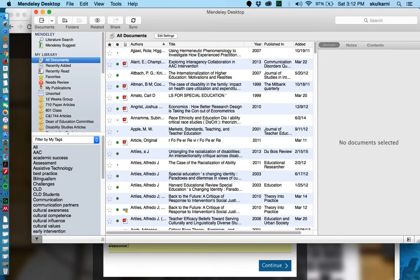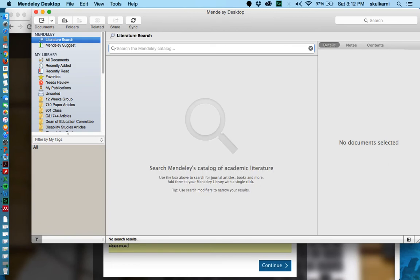Now that I'm in the desktop version, you have this tab on the left side which gives you a couple of different options. The first up here where it says Mendeley gives you the option of doing a literature search.